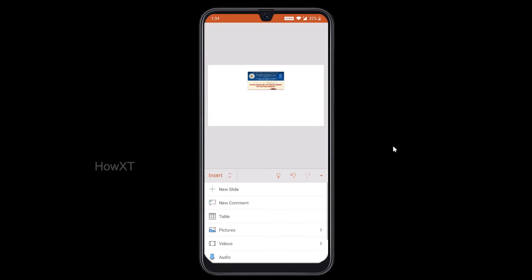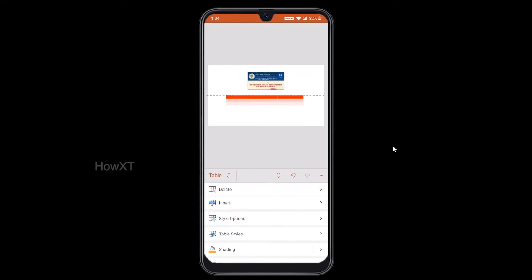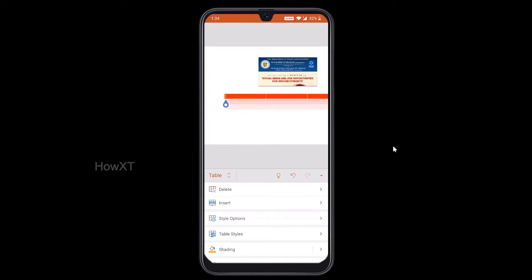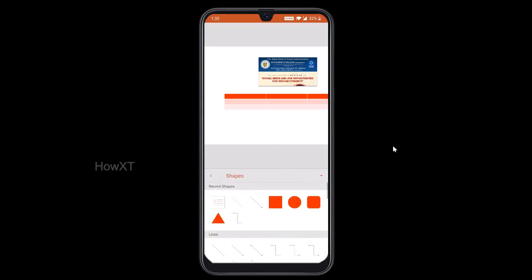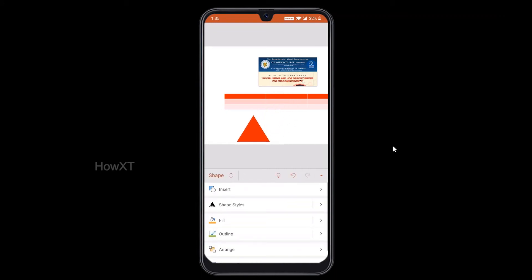If you want to insert a table, you can insert a table in your presentation and use the typing option. You can also insert video or audio files — if you have audio files, you can record them or use existing ones. Video files can also be embedded in the presentation. Shapes are available too — different kinds of shapes — and you can create an interactive presentation using them.